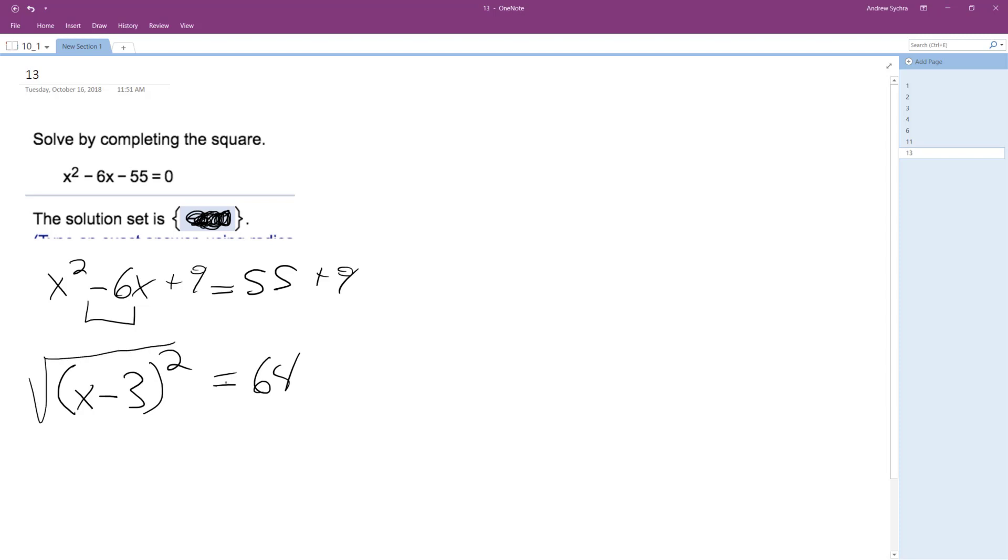So take the square root of both sides, and what we end up with is x minus 3 is equal to plus or minus 8.